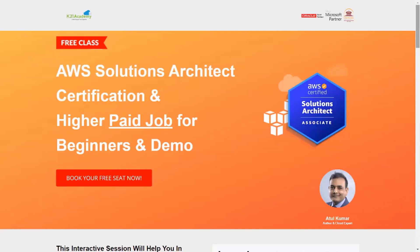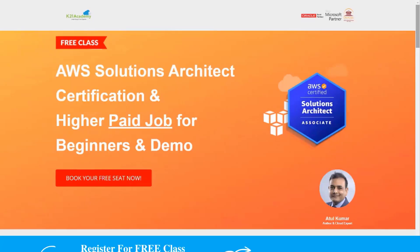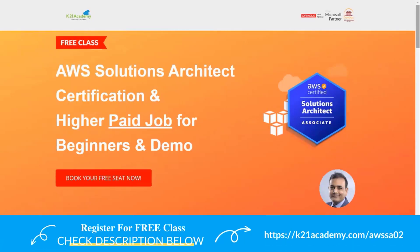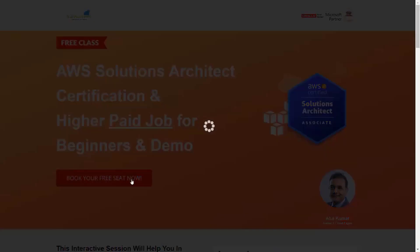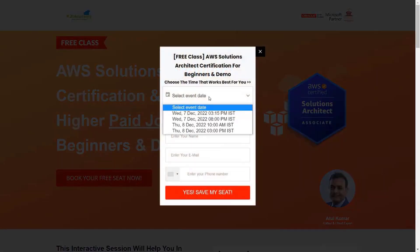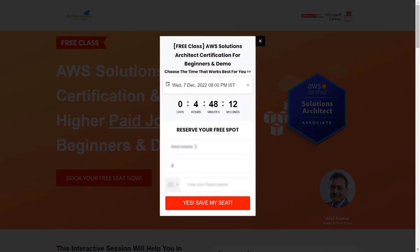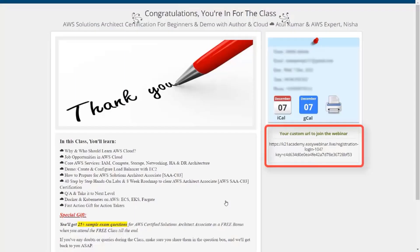If you want to register for this free class, log on to your browser and type k21academy.com/AWSSA02. You'll see an interface where you just have to click on 'Book Your Free Seat Now', select your event date, add your name, email address, and phone number, then click 'Yes, Save My Seat'. After that, save the link on the right, add it to your calendar, and I'll see you in the free class. Till then, keep learning.